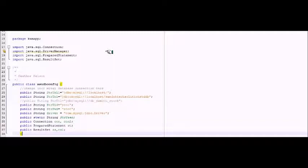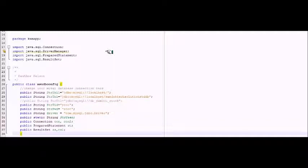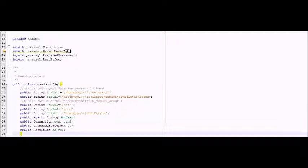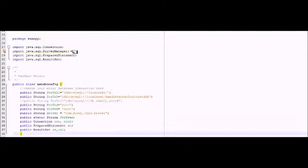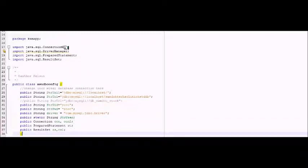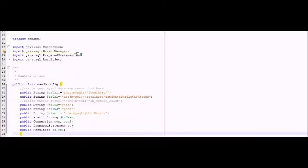Let me explain the imports we've achieved by performing some importation, like Connection, SQL Connection, SQL Driver Manager, Prepared Statement, and also Result Set.